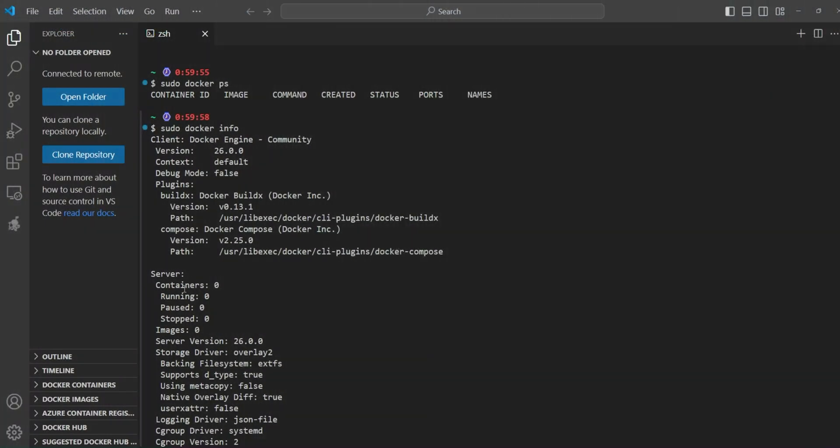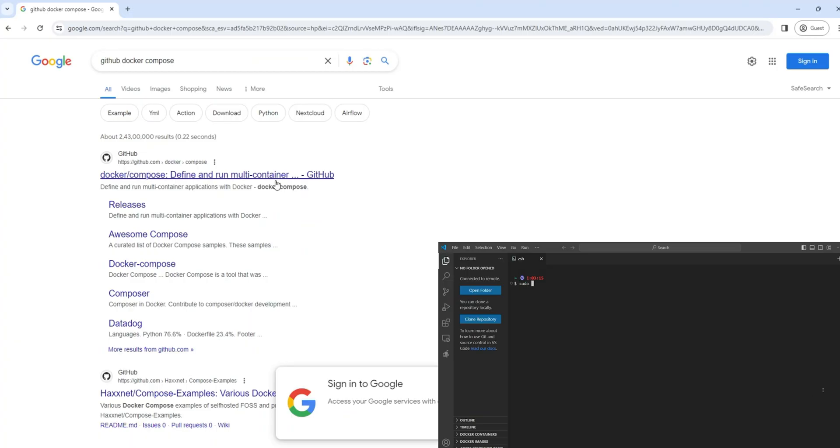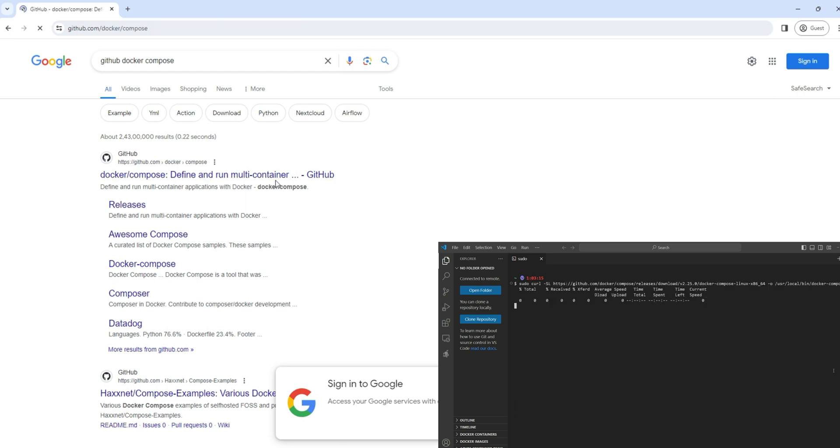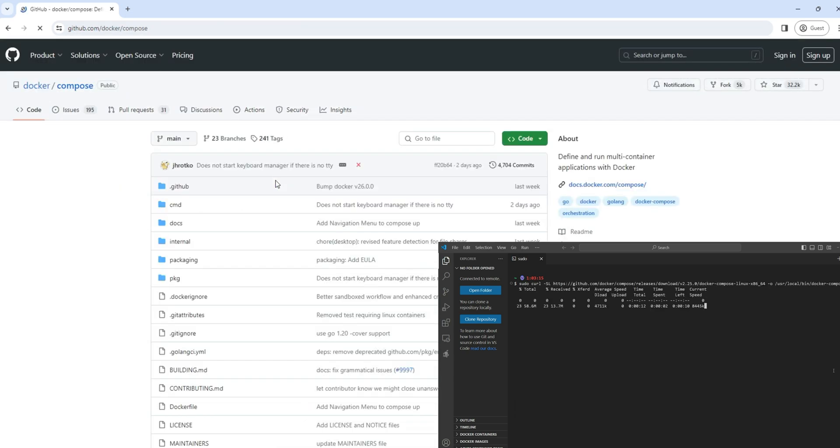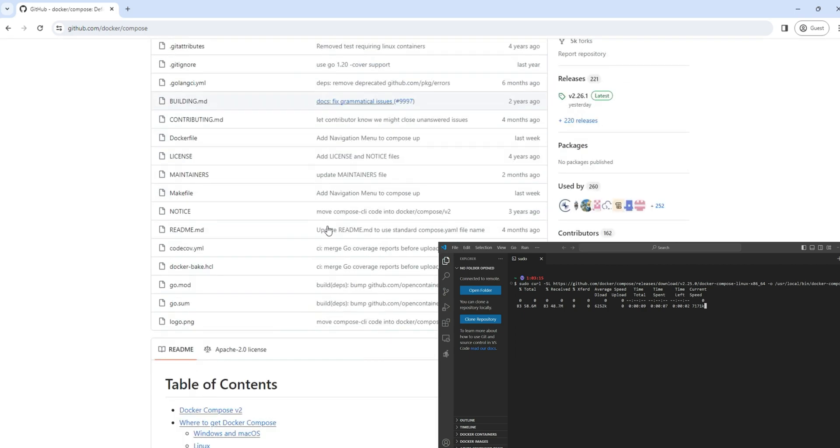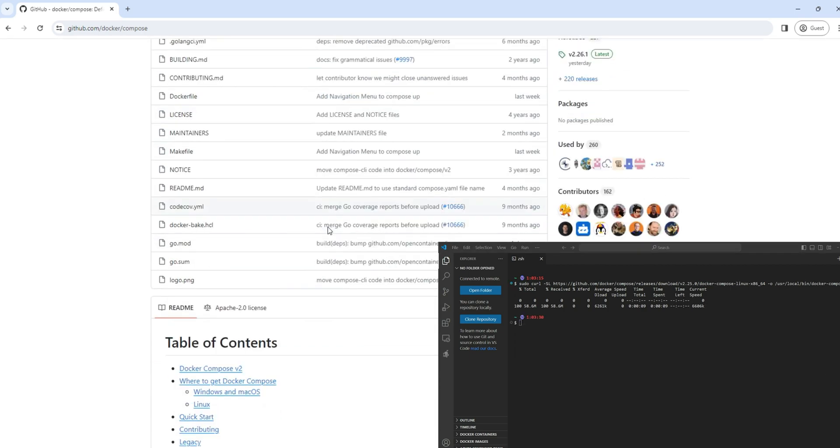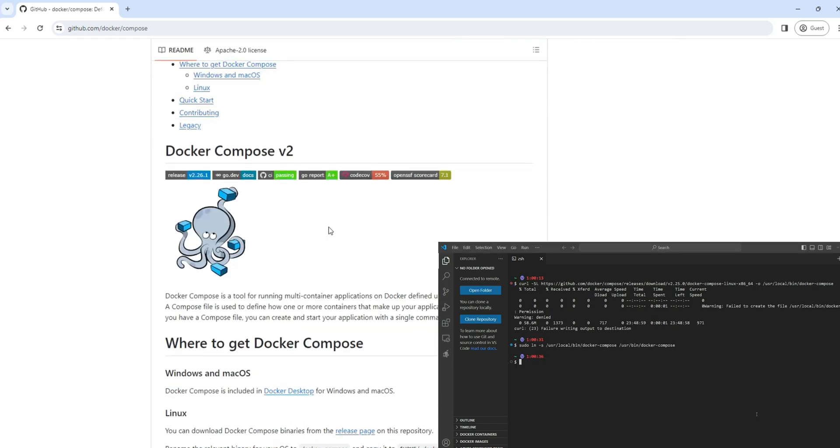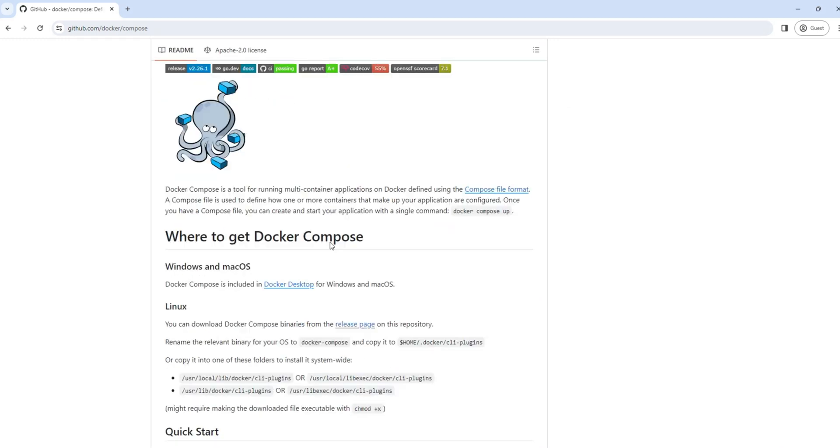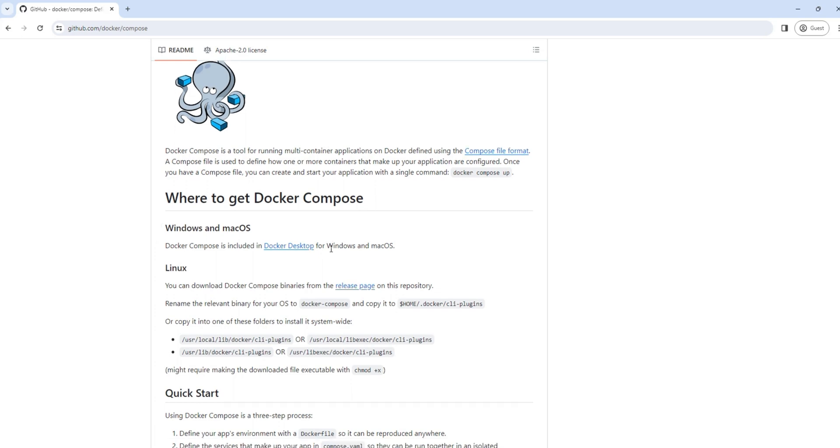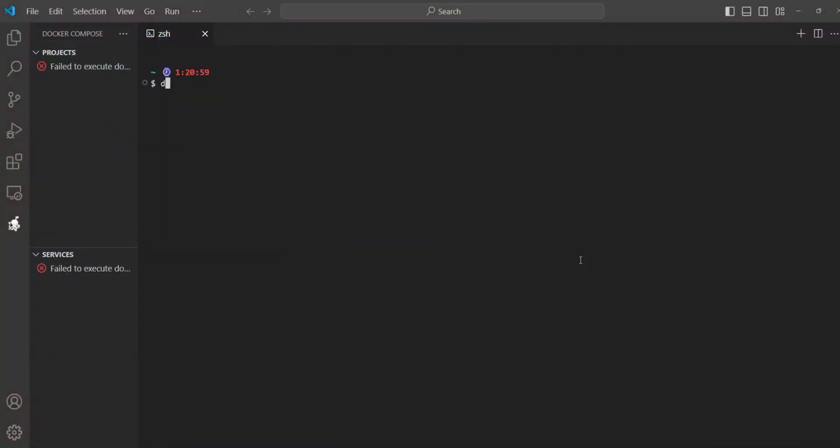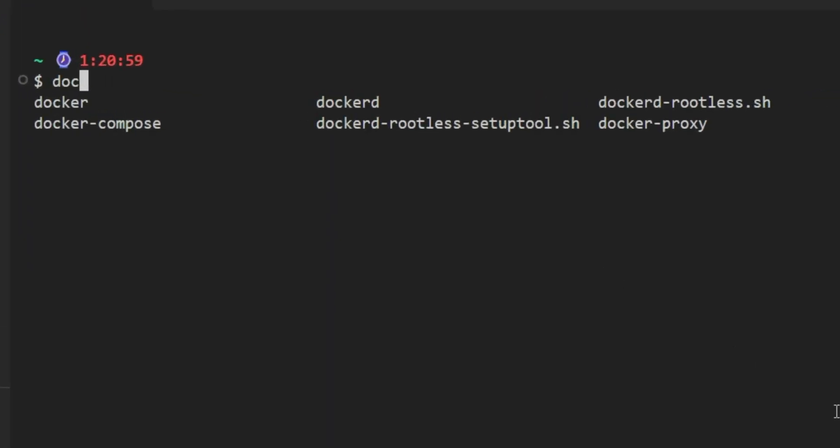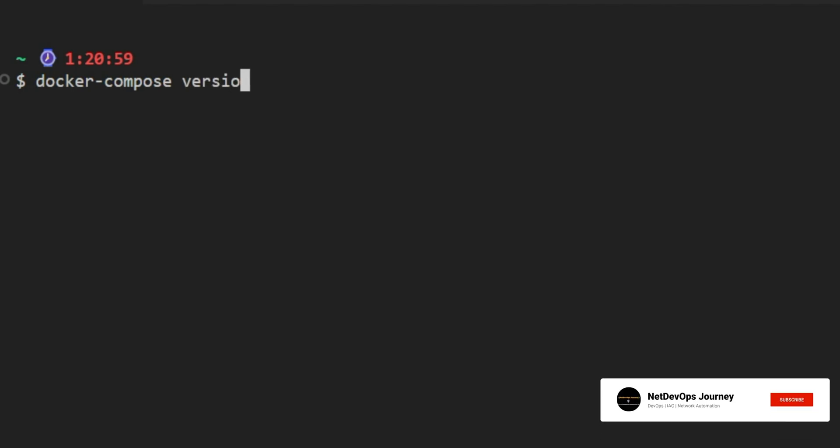All right, now we have Docker up and running. Let's go ahead and install Docker Compose. Docker Compose is a handy tool that enables you to define and manage multi-container Docker applications. With it, we can specify the services, network, and storage that are needed for our applications in a single YAML file, which we typically call docker-compose.yml. To get the latest version, we can head over to the Docker Compose GitHub page for installation instructions. Once the installation is complete, let's verify the version by using the command docker-compose version.